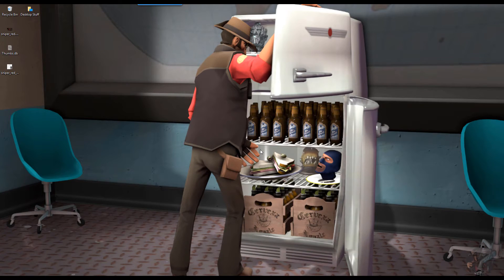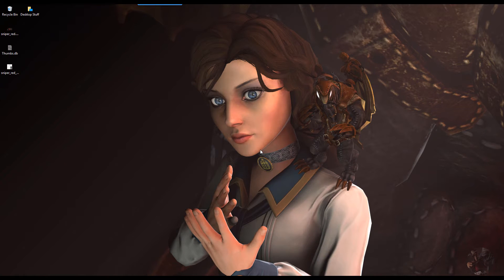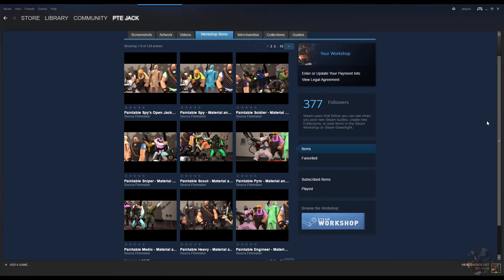Hey guys, Private Jack here. What we're going to do with this tutorial is show you the recommended way of getting the paintable skins to work in Source Filmmaker. In the other video, all we did was move the workshop folder above TF Movies and everything became paintable. It's not recommended to do it that way because you have a huge chance of screwing up a lot of your other models, especially if they're using skins downloaded from the workshop that are replacing other skins. This method takes the elements out of the workshop folder and creates a new mod folder for the skins, giving you more flexibility.